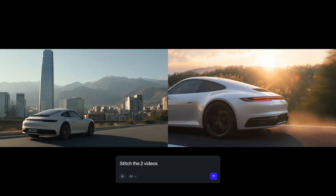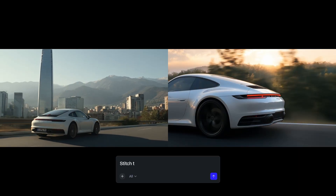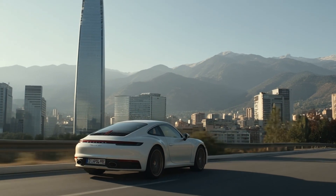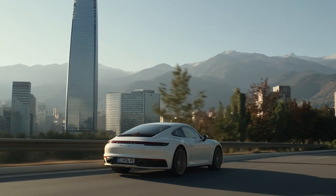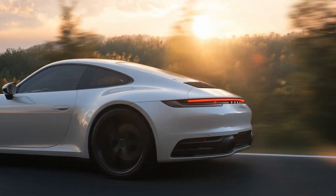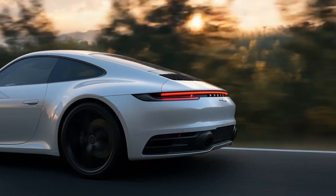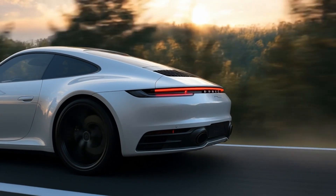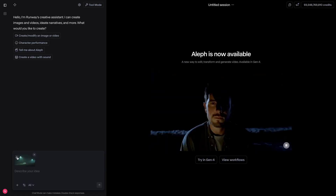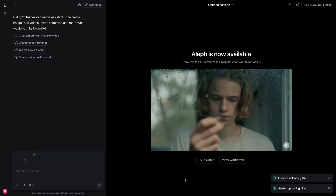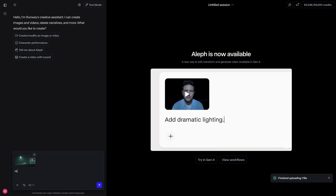You can also now stitch multiple videos together right inside of chat mode. This allows for more basic editing during the creation process while keeping the flow going. We have also brought the annotation feature from references over to chat mode.